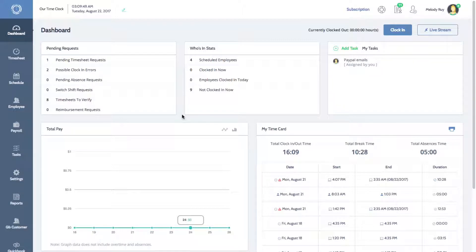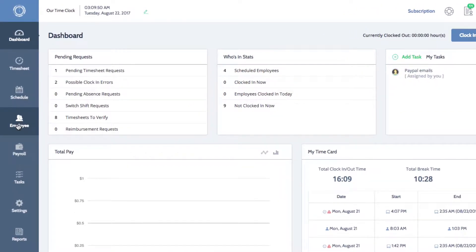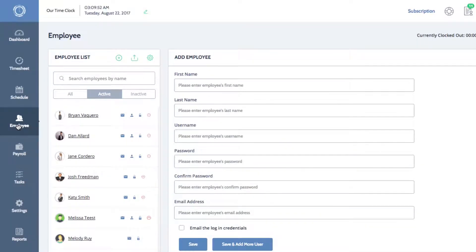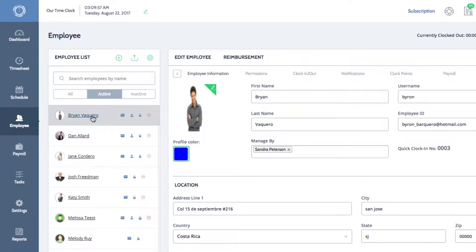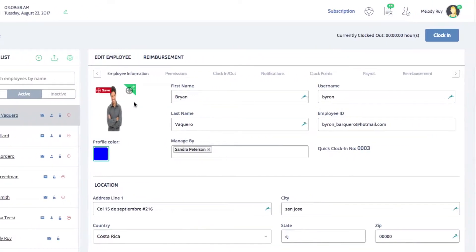On the left menu of your dashboard, click on Employees to open your employee list. Click on the name of the employee you would like to set up a Clock Point for. Then, click on the Clock Points tab.